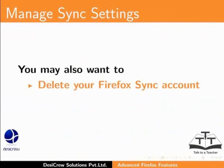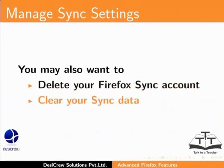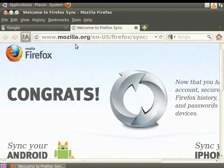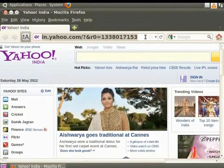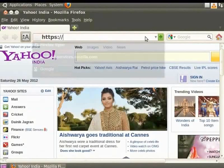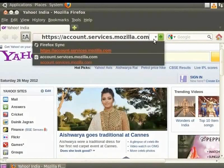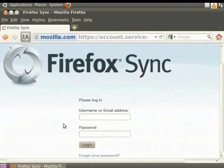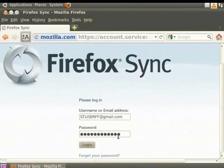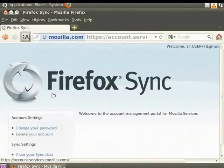You may also want to delete your Firefox Sync account or clear your sync data. Open a new browser, type the address of the Firefox Sync website in the address bar, and enter your password. In the username field enter st.userff at gmail.com, then enter the password. Click Login. The Firefox Sync web page opens. You can now modify the Firefox settings and data. Let's log out of this page now.